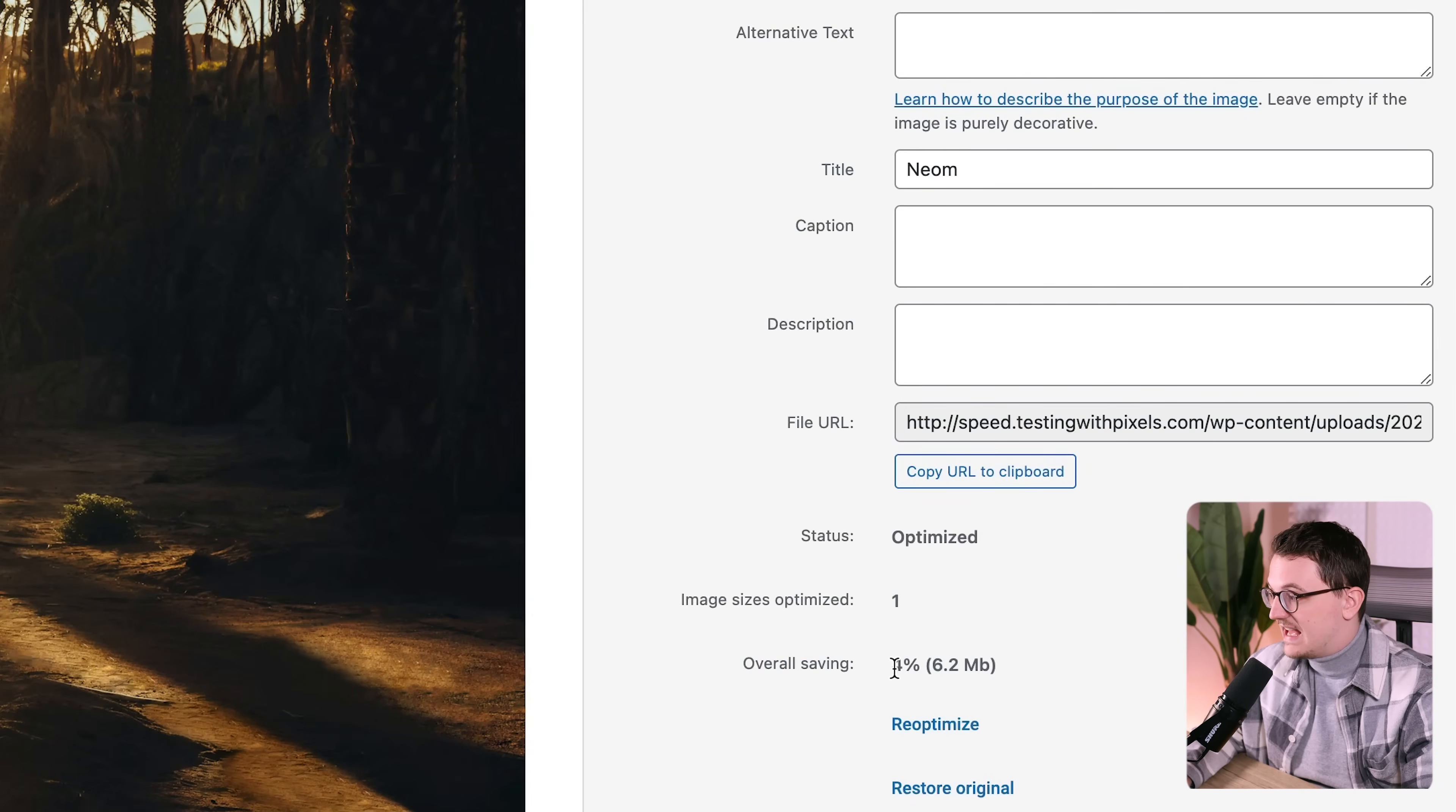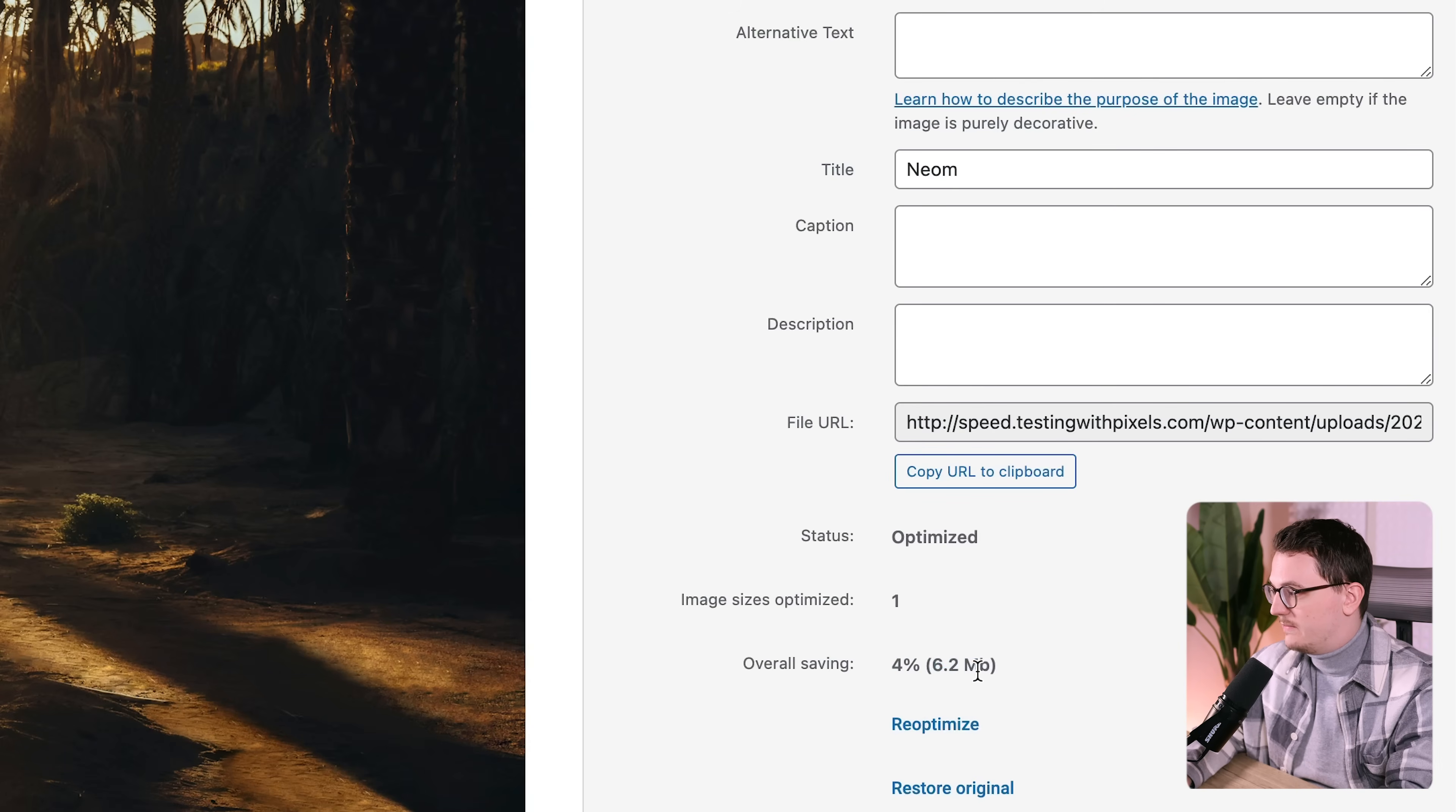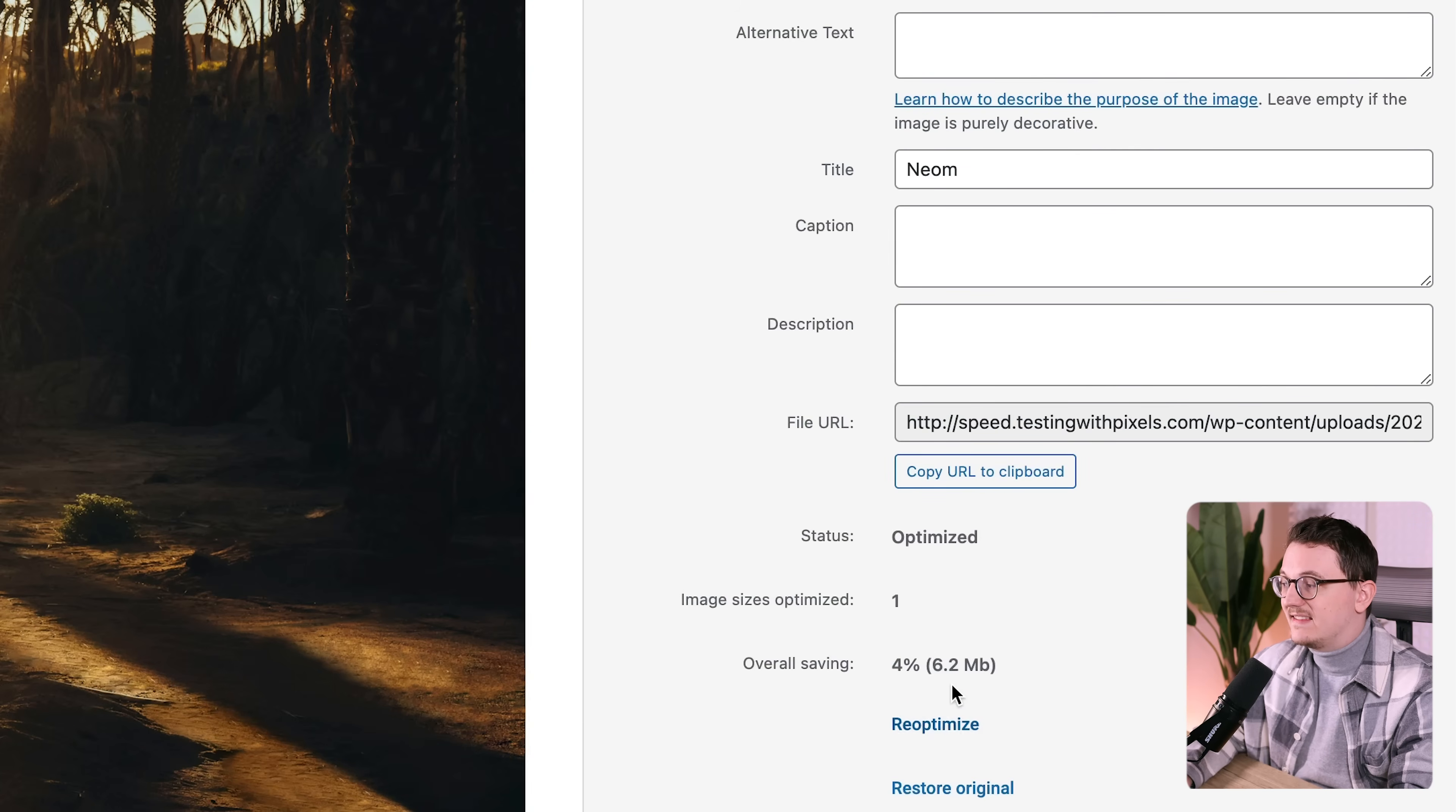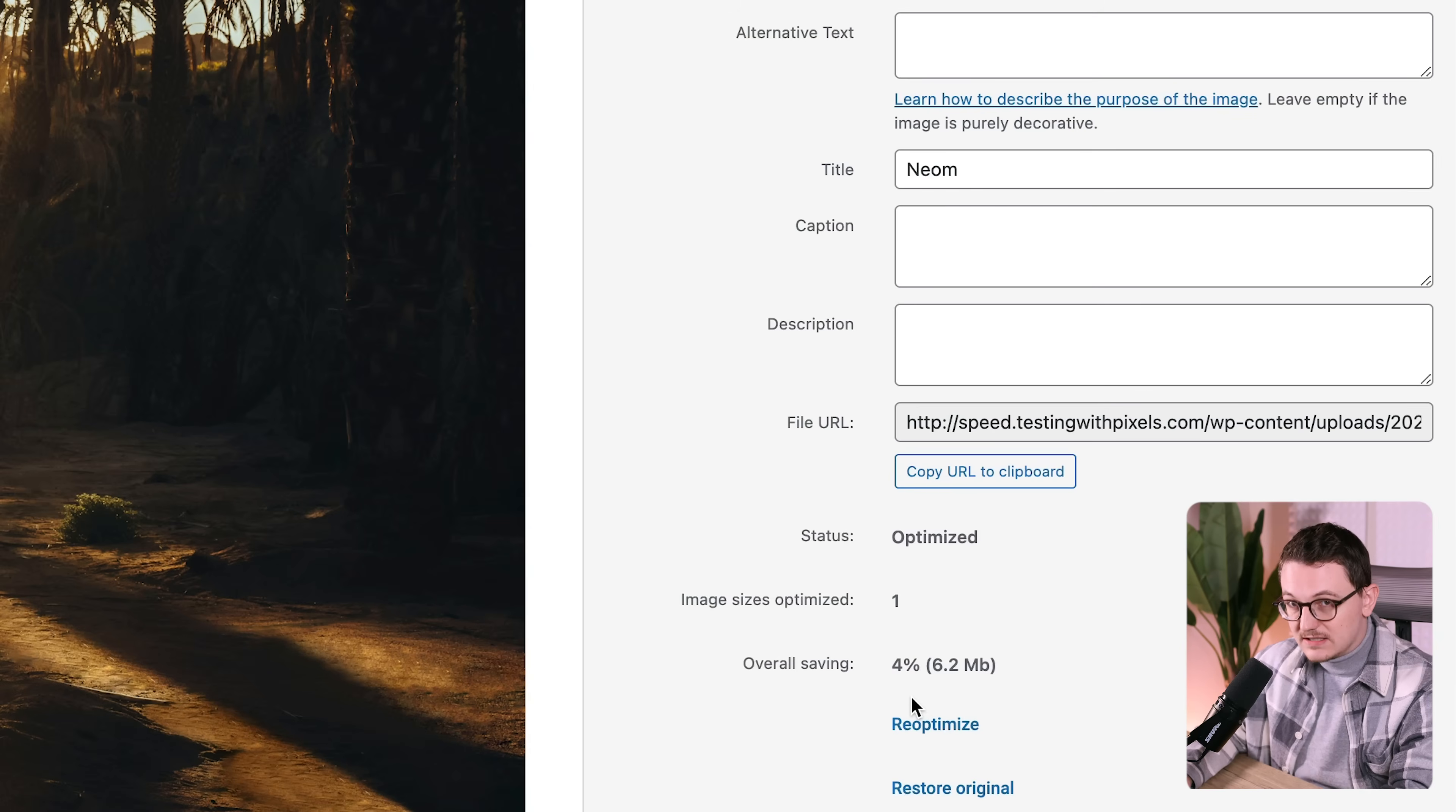It says it has saved 4%, but at the same time it says 6.2 megabytes. The original image was 6.7. So there's something wrong with this calculation.